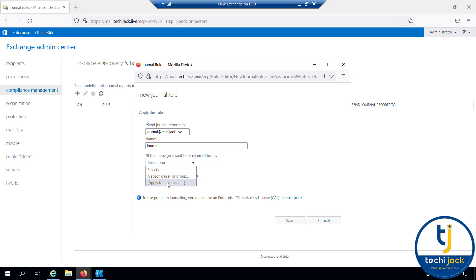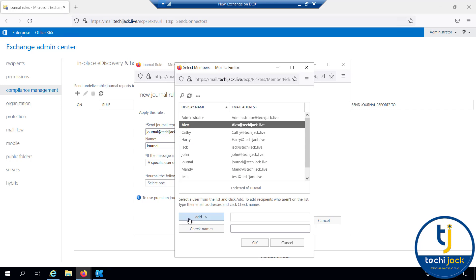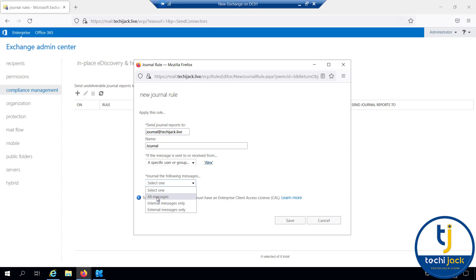Proper planning should be done, or you can create a separate database for that. Right now we haven't created a separate database because we are targeting a specific user or group. Let me select the user — I want to select Alex and click OK. Here you can see options for all messages, internal messages, or external messages. If you want to journal only external messages sent outside your organization, only those will be journaled. Let me select all and click save.